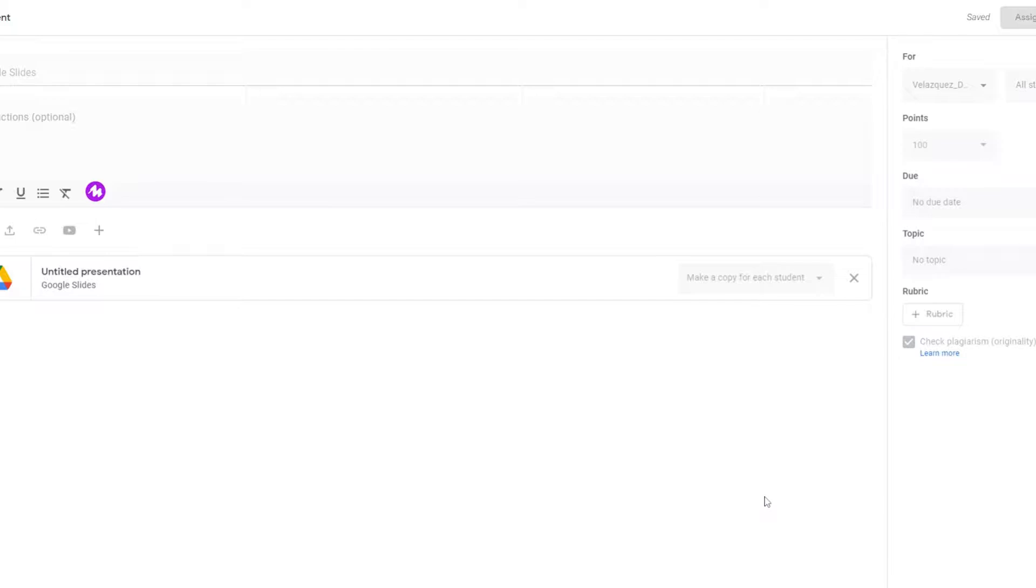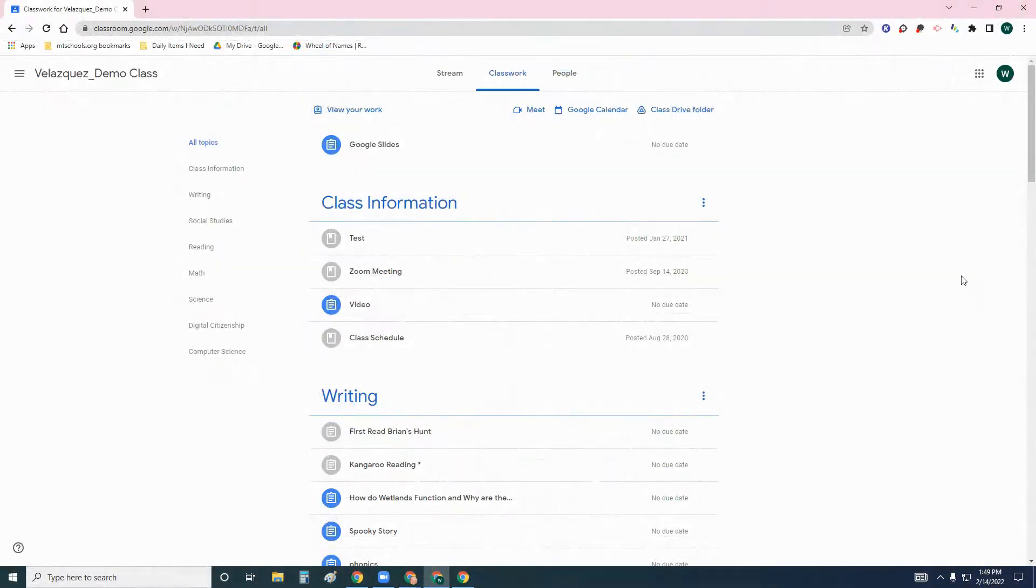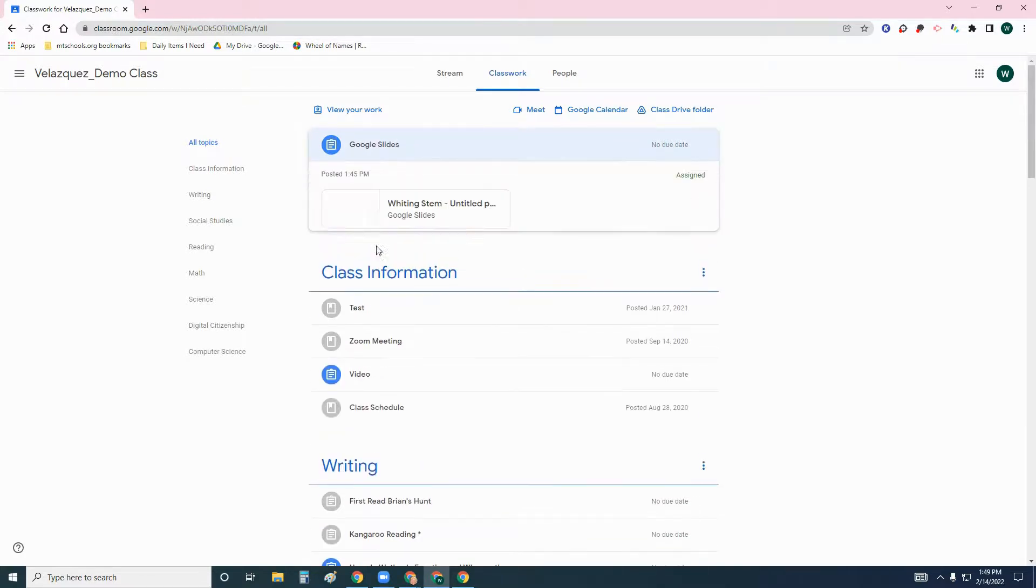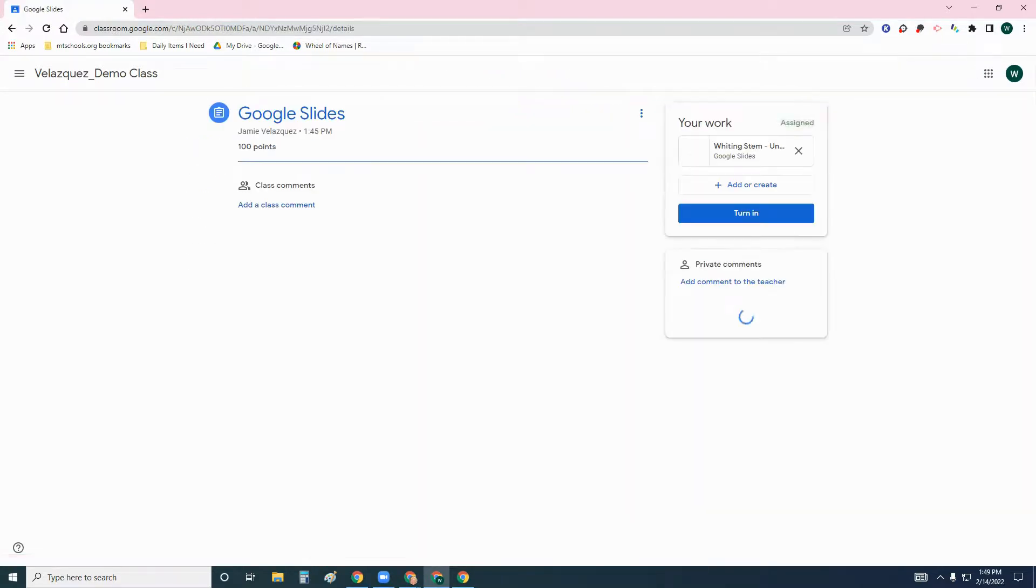Now I'm going to show you on the student's end what they will see. So now I'm on a student account on their Google Classroom. The assignment that I gave is right here. I'm going to click it and click view assignment.